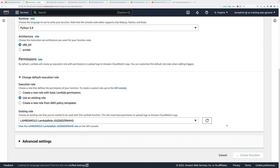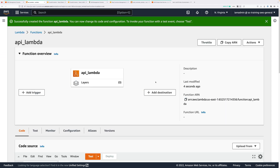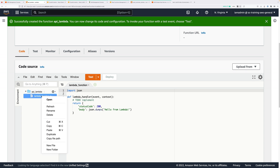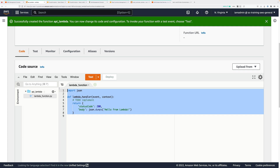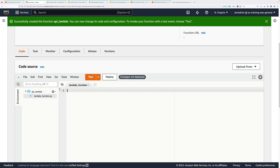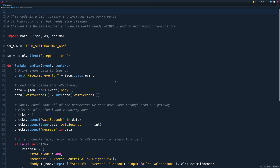This is the Lambda function that's going to support the API Gateway. Scroll down, right-click on lambda_function, click Open, and delete the existing skeleton code. Attached to this lesson is a link to the API Lambda source code — go ahead and open that in your favorite code editor. This code provides the supporting services to the API Gateway. There's a placeholder at the top where you need to replace it with the ARN for the state machine that you created in the previous part of this demo series.